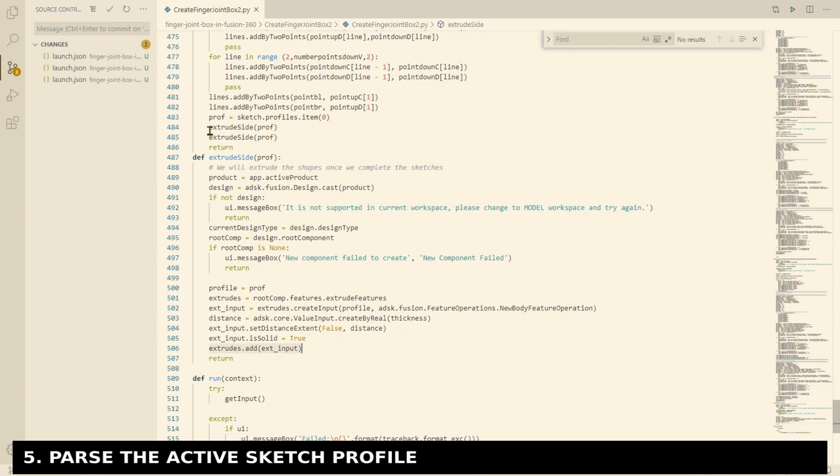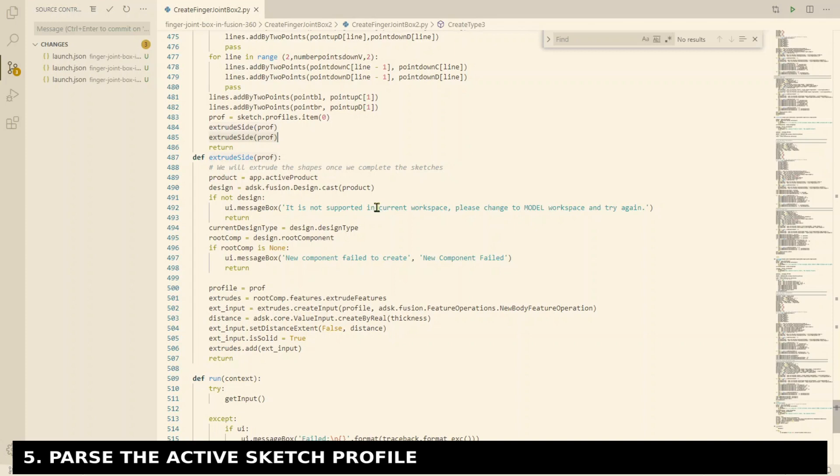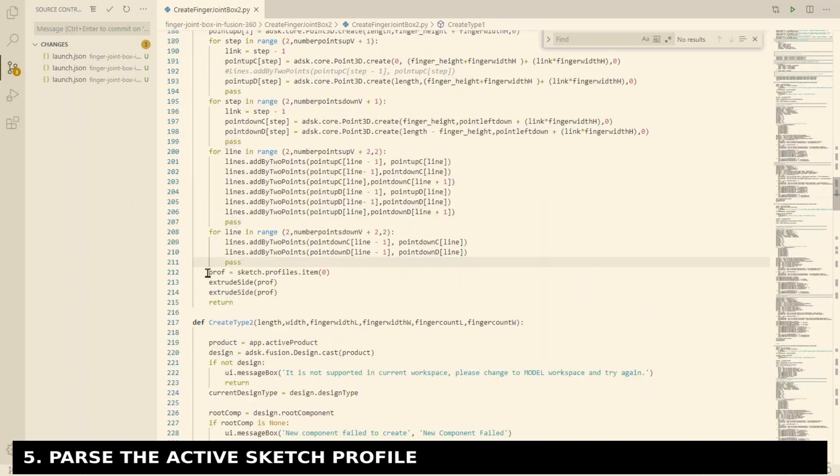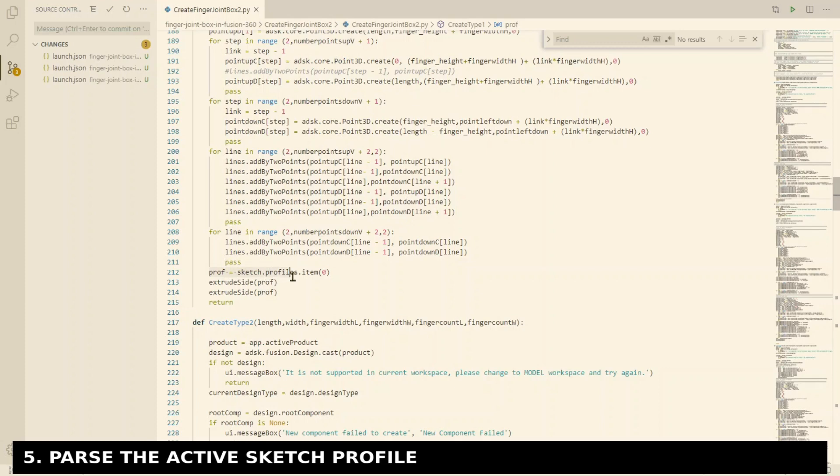Then finally the one bit that took me ages to figure out, I didn't find any documentation on it, but it's passing the sketch profile. You need to be able to identify the sketch profile and pass it to the extrusion, otherwise it'll just extrude the first sketch on the list and keep doing the first sketch. So you need to pass that profile over.